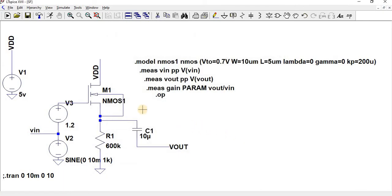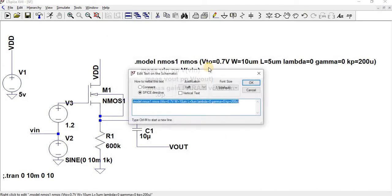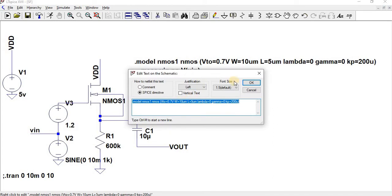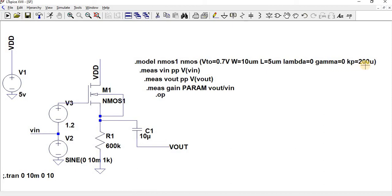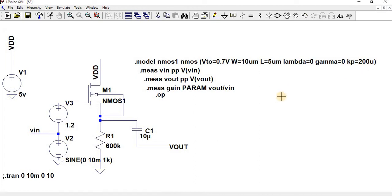Now I have given the model as NMOS1 with threshold voltage as 0.7 volts, and the width and length will be 10 by 5. Lambda is 0 and gamma is 0, where K is mu times Cox. I have given 200 micro-amps. So now let us go for the simulation of the source follower.